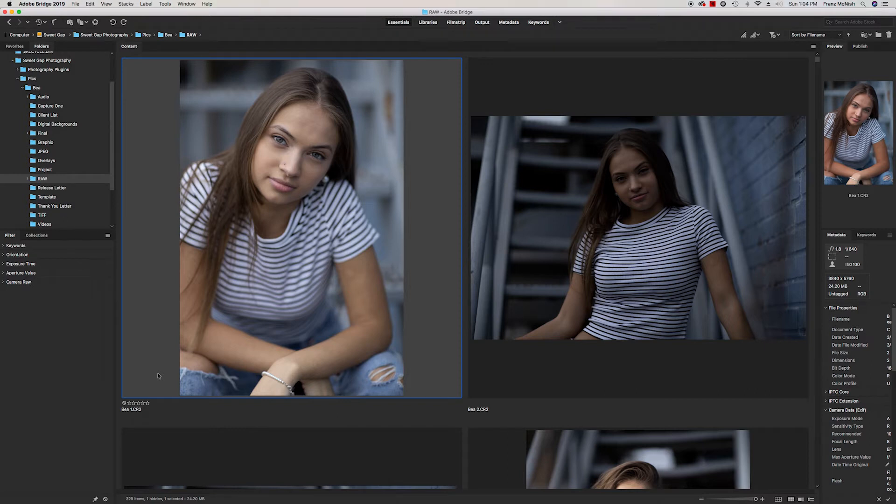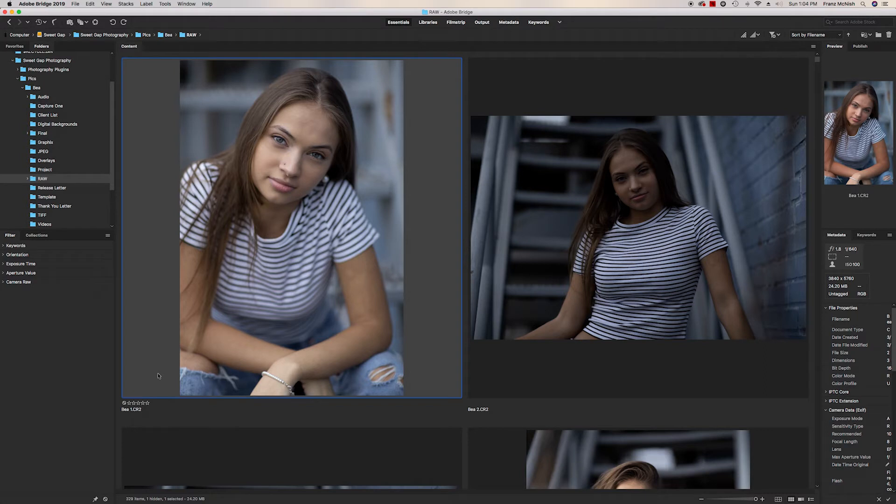And you can decide on how you want to rate your pictures. As I'm going through the pictures, I will look for pictures that are generally okay, all the way up to pictures that are just amazing. And I call them money shots.